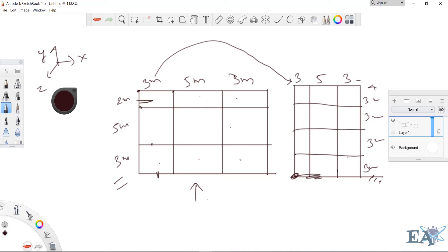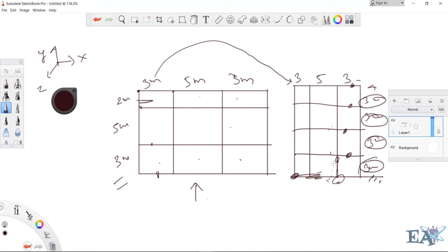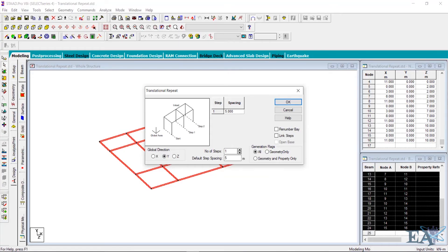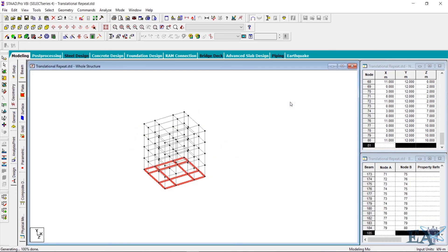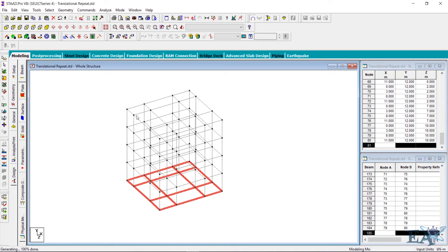The number of steps is four and the default spacing is three meters in this case — we don't have different spacing here. After copying all four floors, we would like to clear the base floor, assuming there is nothing at ground level and no connecting beams there. Go to StartPro again, set number of steps to four, default step spacing three meters, and click Link Steps — this is very important. Then click OK.